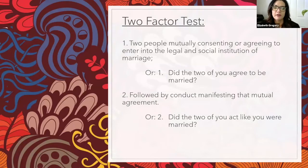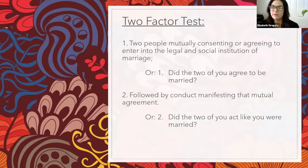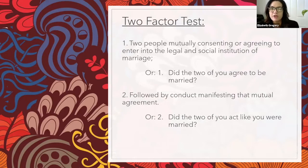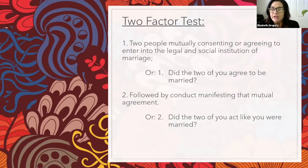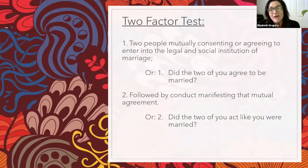So if you haven't filed the marriage license or marriage certificate and you think that you're married, how do we determine that? Well, the court utilizes a two-factor test. First, the two people mutually consent or agree to enter into the legal and social institution of marriage. And then after that agreement, they engage in conduct manifesting the mutual agreement. Or in non-legal jargon, did the two of you agree to be married and then did you act like you were married?